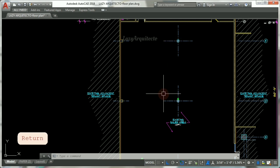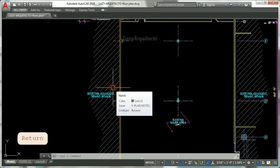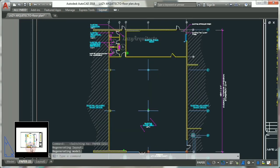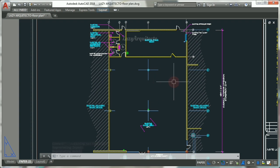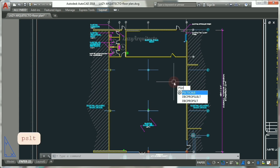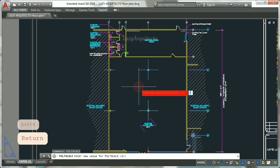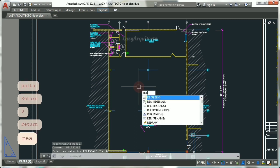Now to fix this in paper space, let's go to paper space. Use the system variable MSLTSCALE and again set it to either zero or one. Now regenerate your drawing and press Enter.